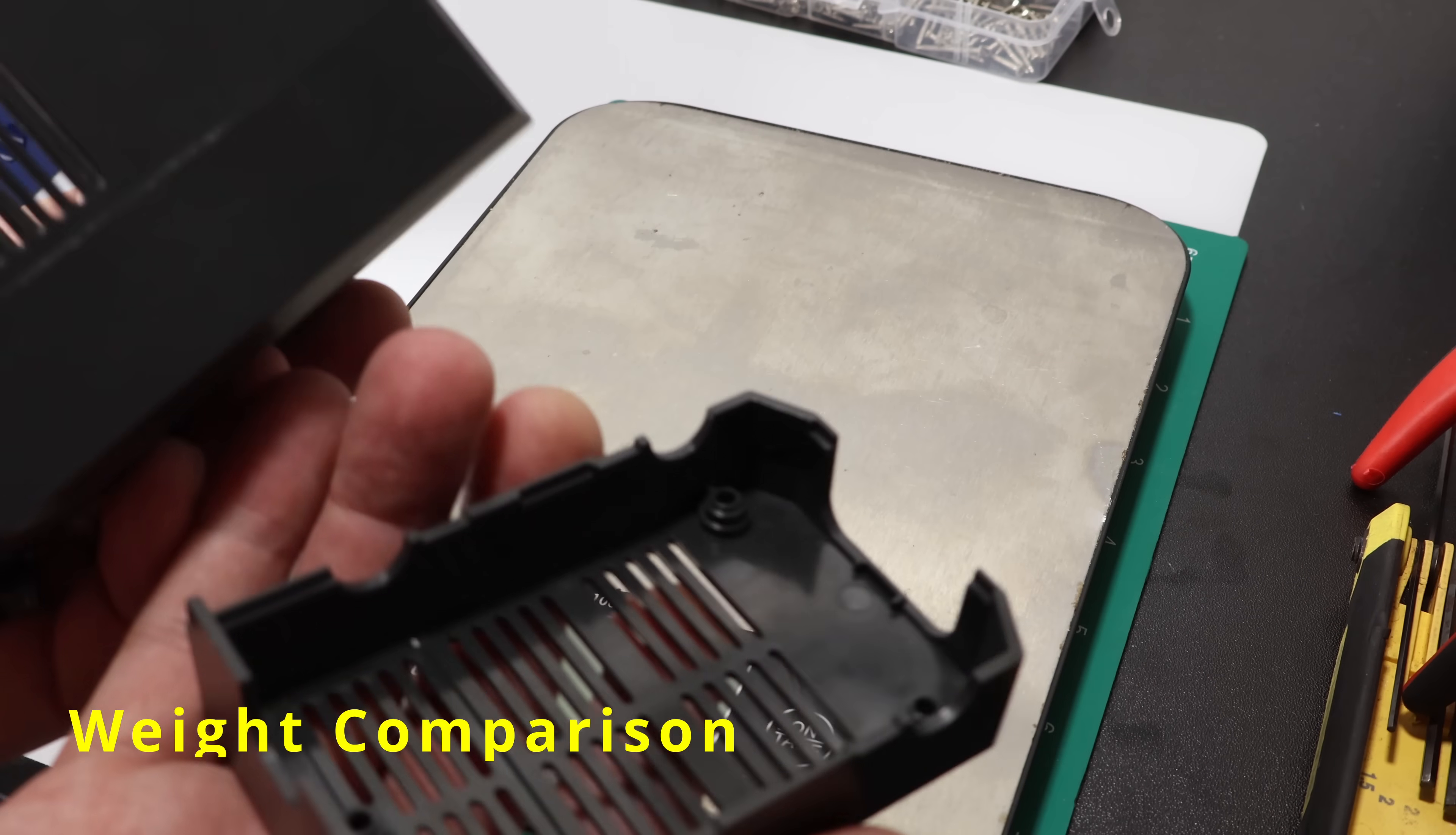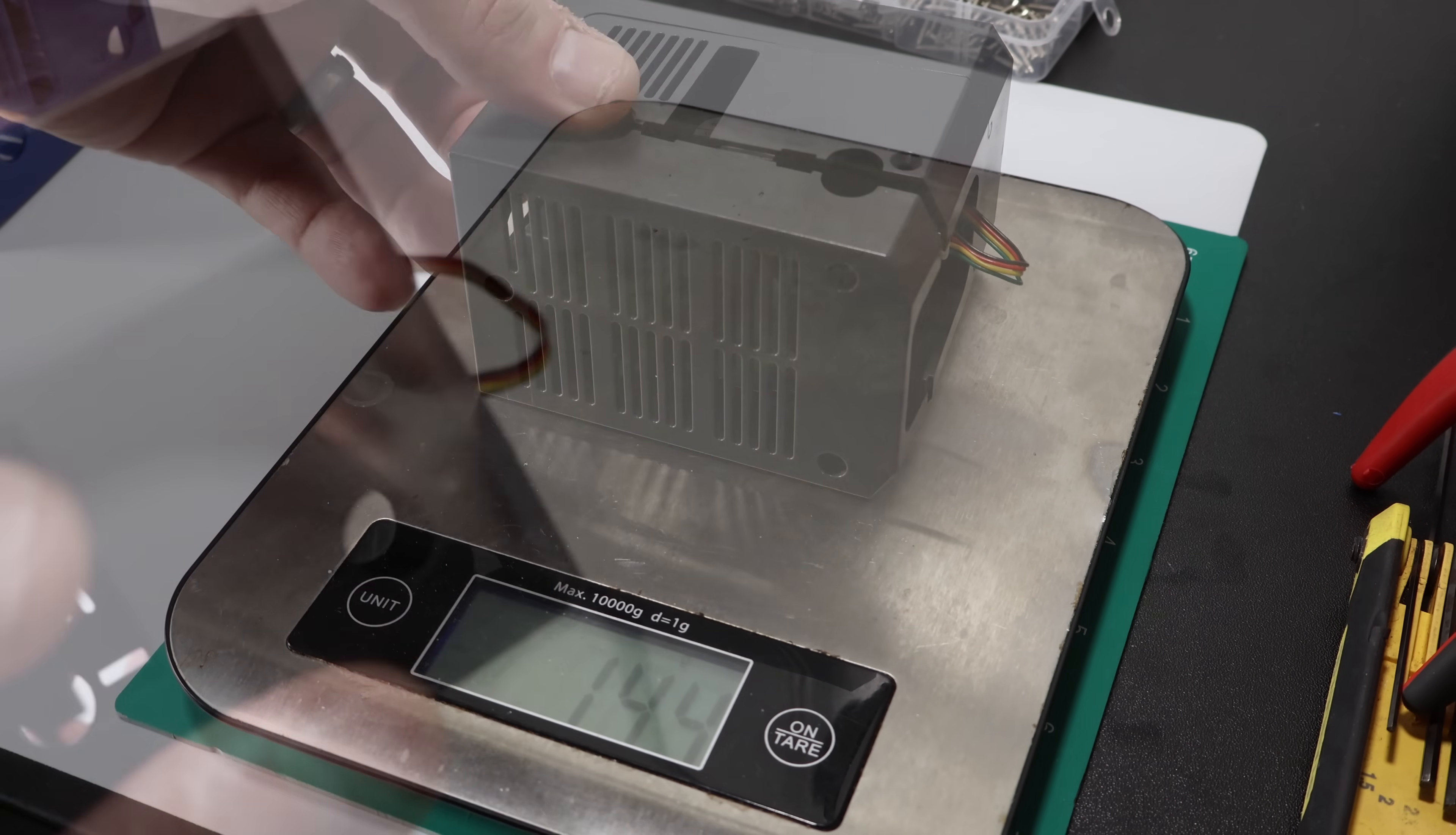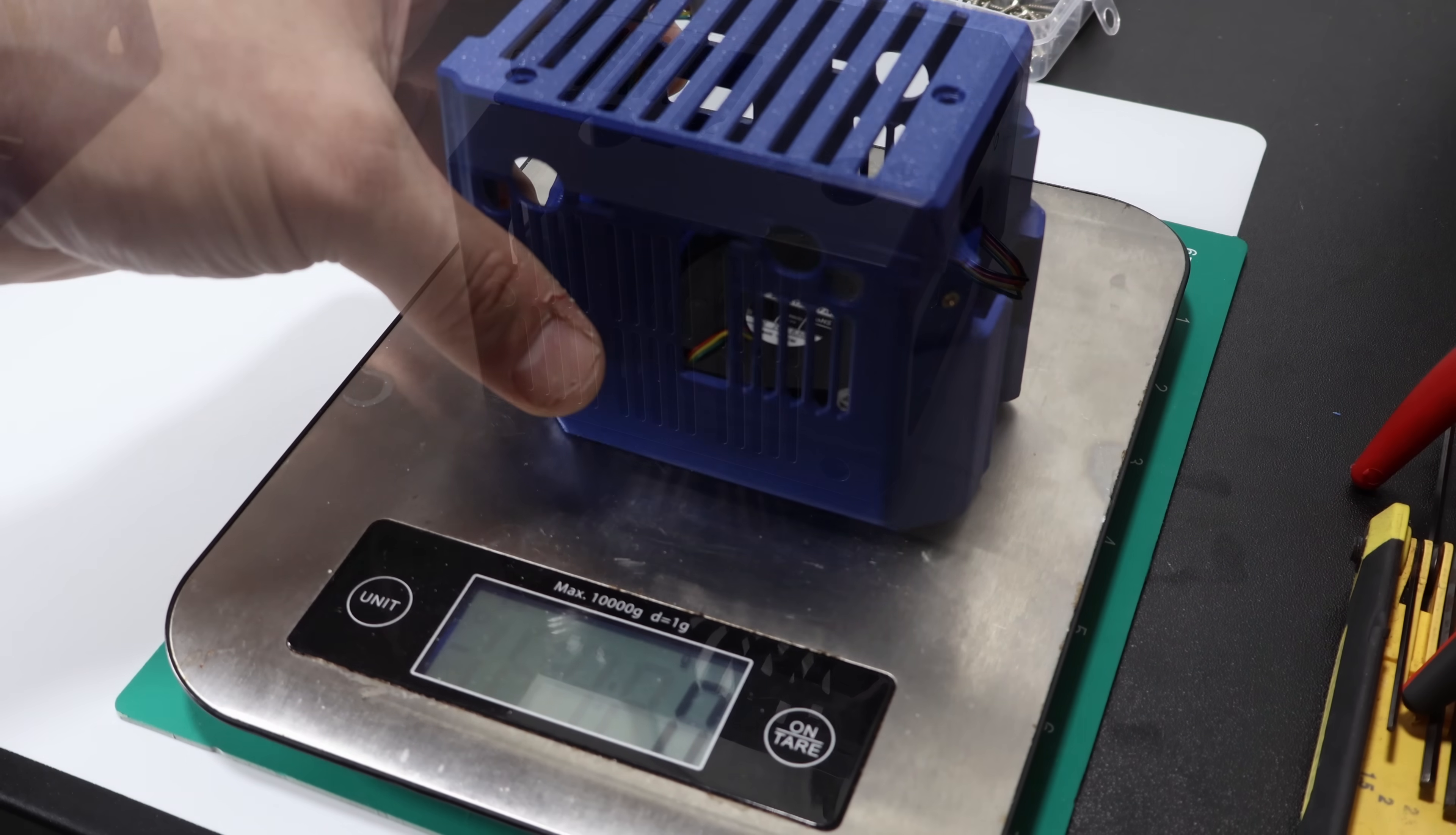The steeper sides also block less of your print, so you can actually see more of what's going on. This is the stock cover with the fan and screws installed, exactly how it runs on the printer.